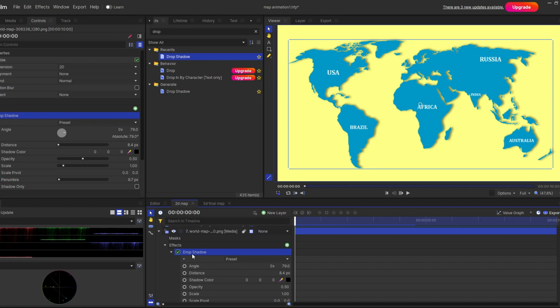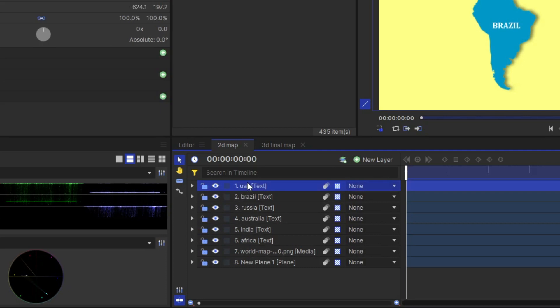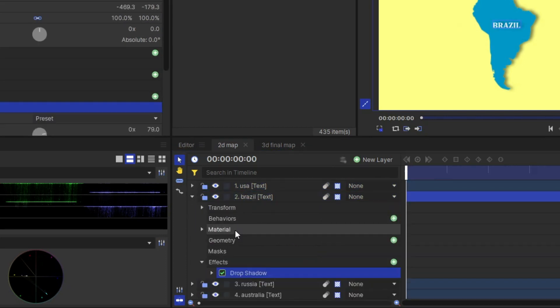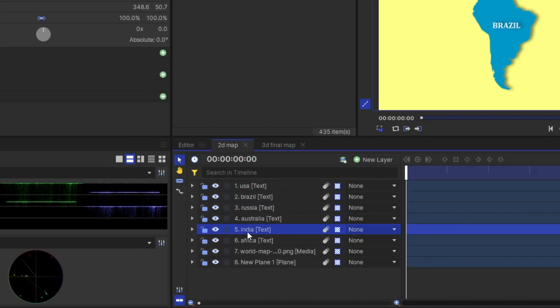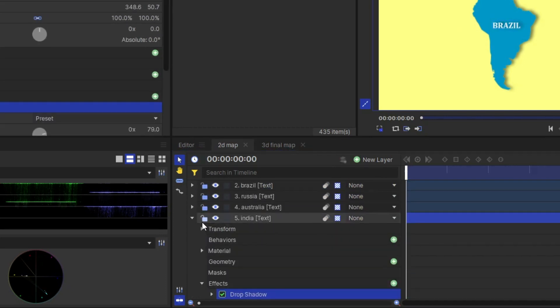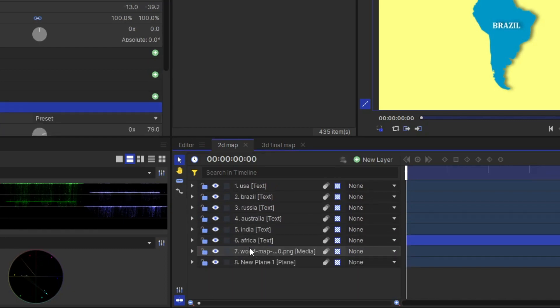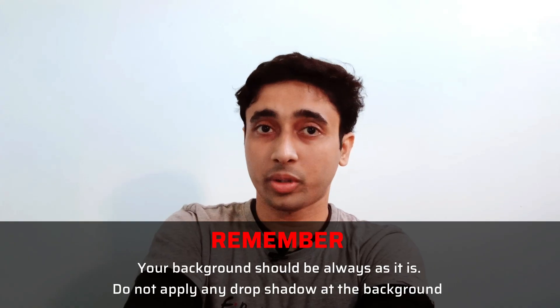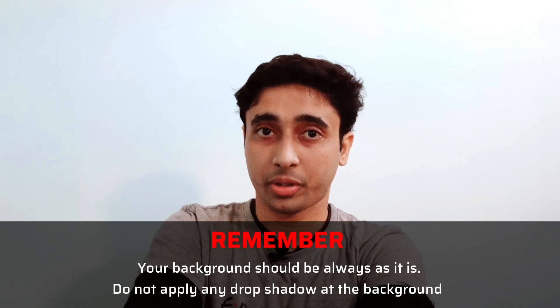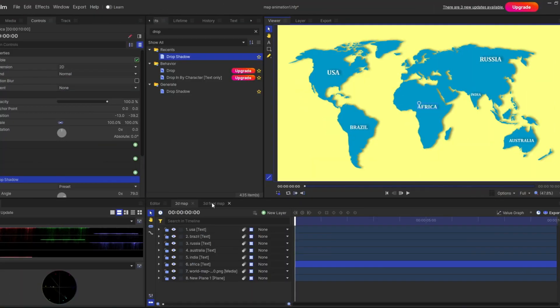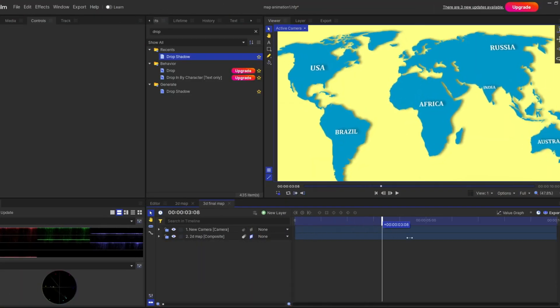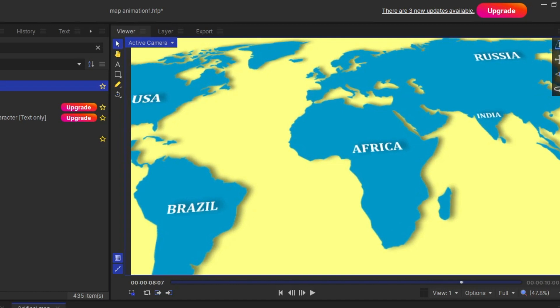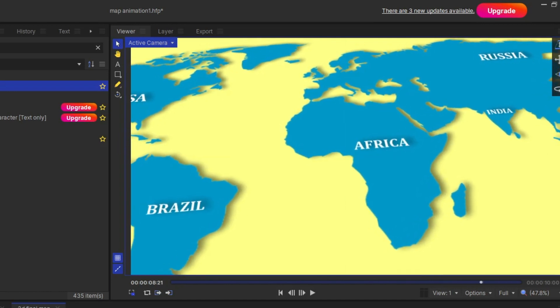And similarly I'm going to copy this drop shadow effect. And paste all the text layers. Remember your background should be always as it is. You don't apply any drop shadow here at the background. Now if you go to my final 3D composite shot. It comes up with the drop shadow effect. Which looks a little bit of depth. And 3D behavior.